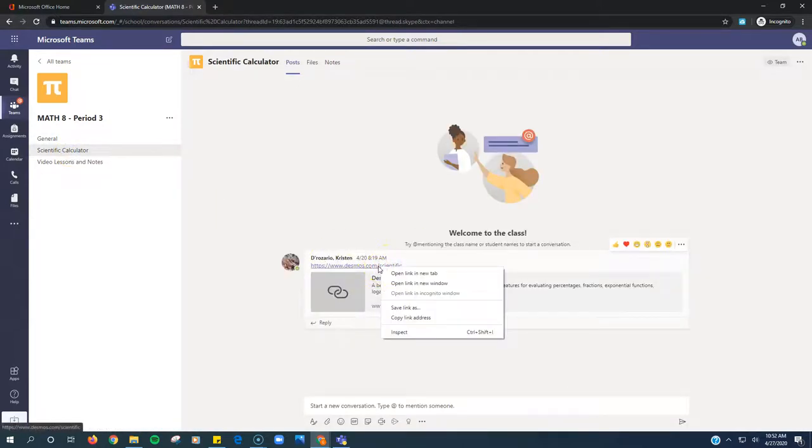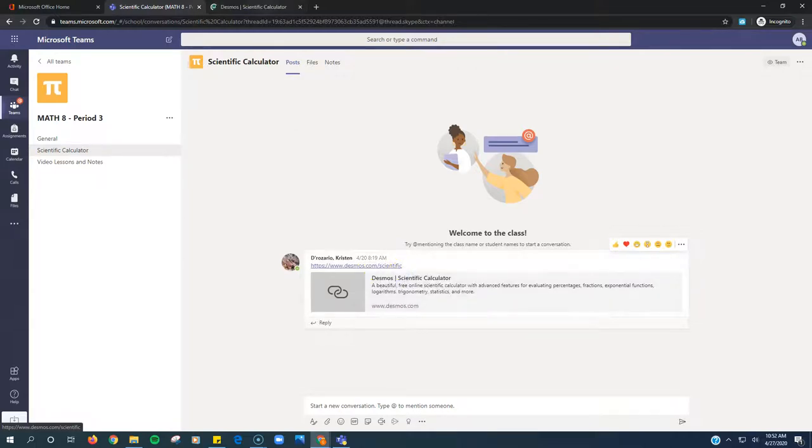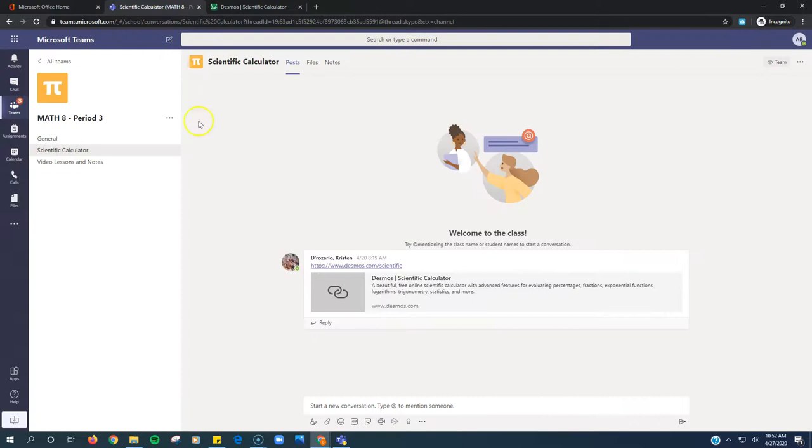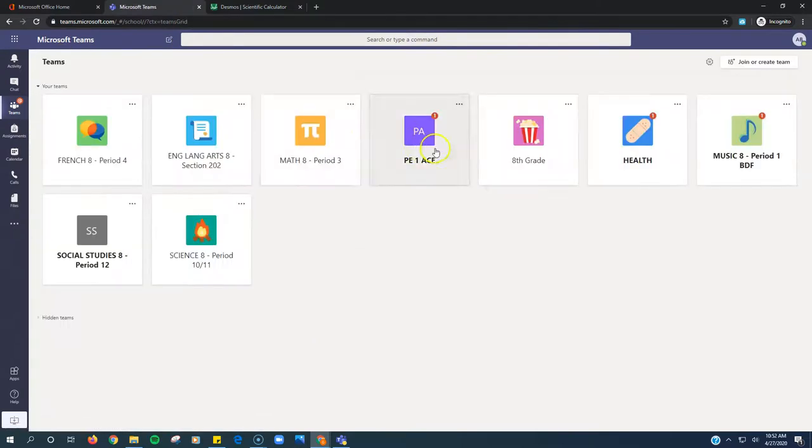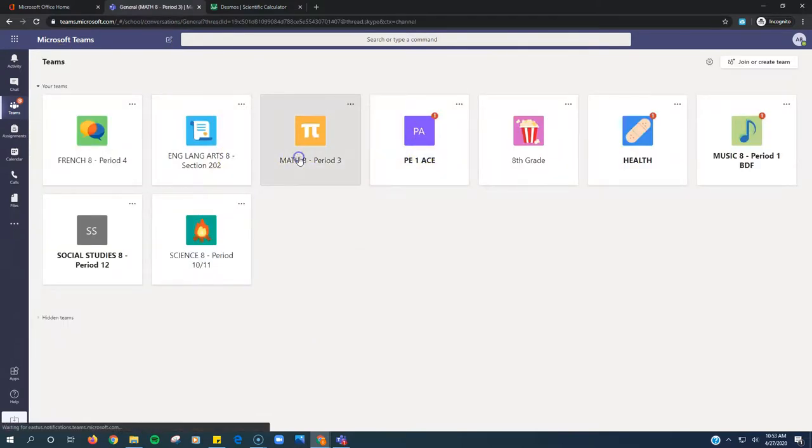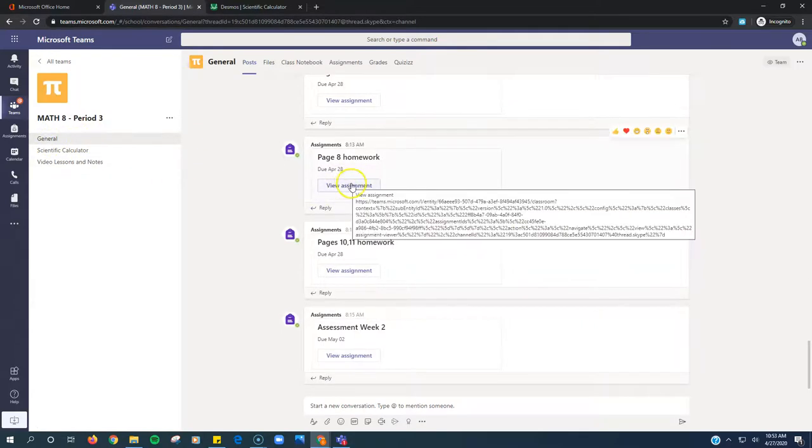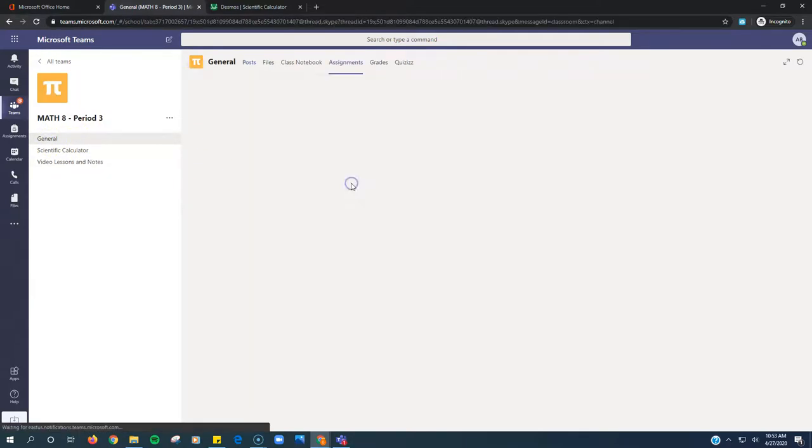We're going to right click on the link. Open a new tab. And now in our new tab we have our scientific Desmos calculator right there. We're going to go back. We're going to go back to the general tab. Find that page 8 homework. Click View Assignment.